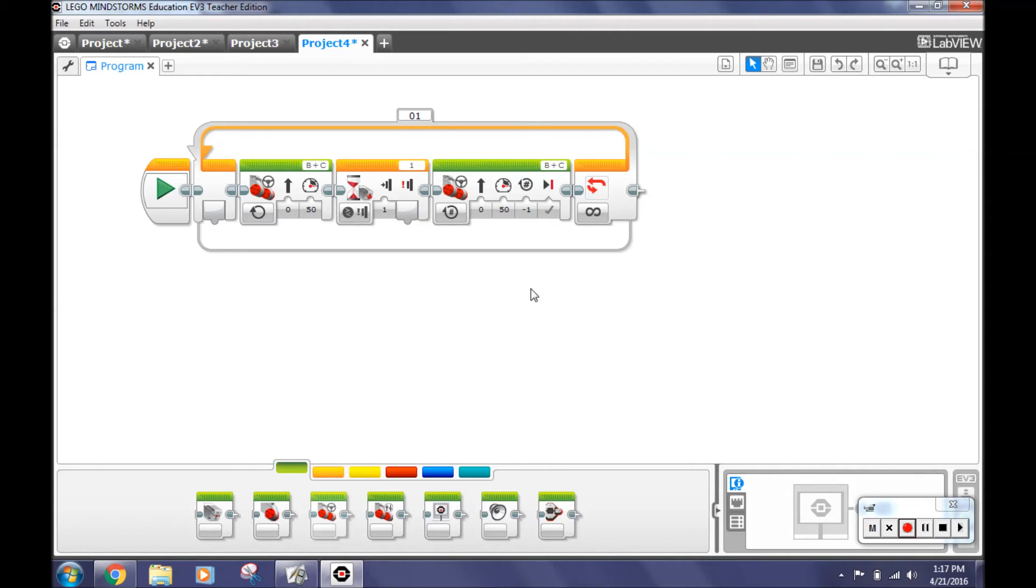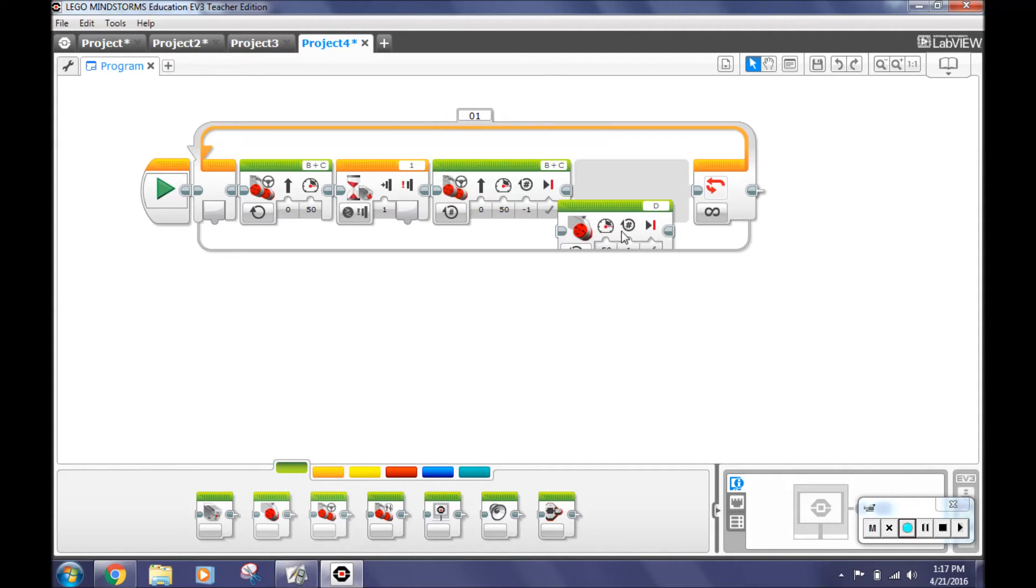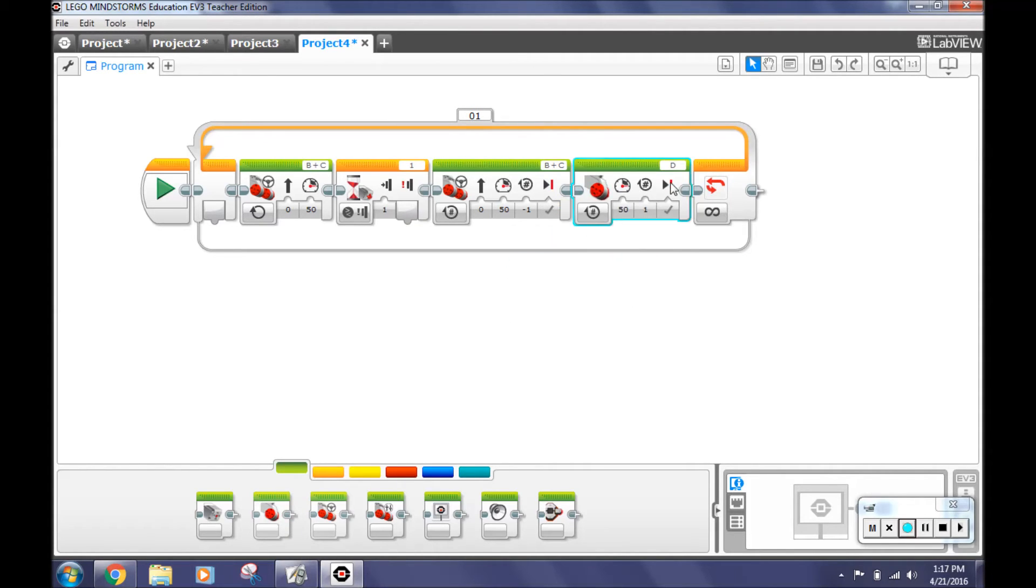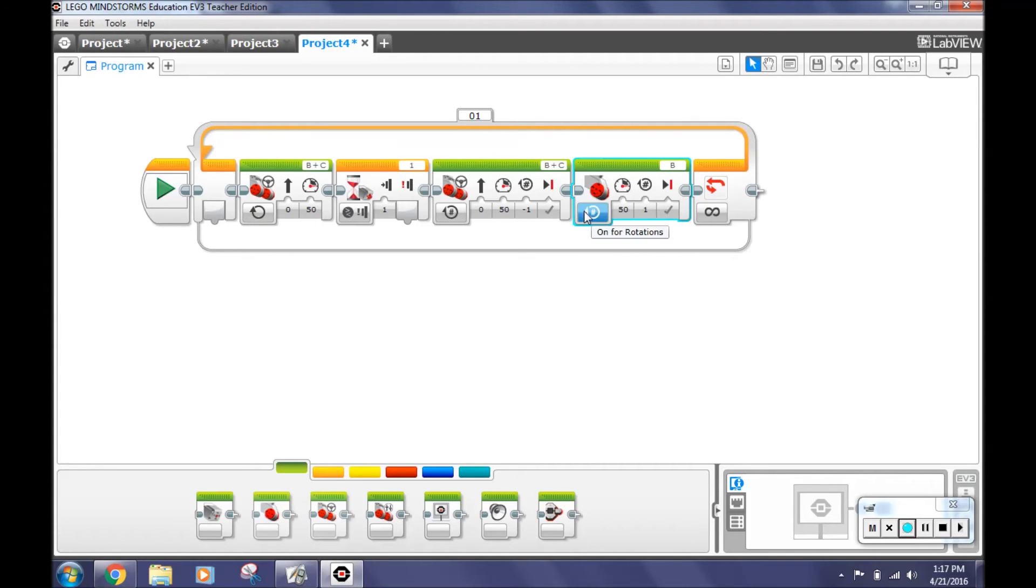Go back to the action tab and select large motor. Select port B and on for rotations. Go to number of rotations and type in 2.37. 2.37 is equal to a 180 degree turn for a robot.